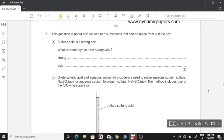Question number six. This question is about sulfuric acid and substances that can be made from sulfuric acid. Part A: sulfuric acid is a strong acid. What is meant by the term strong acid?